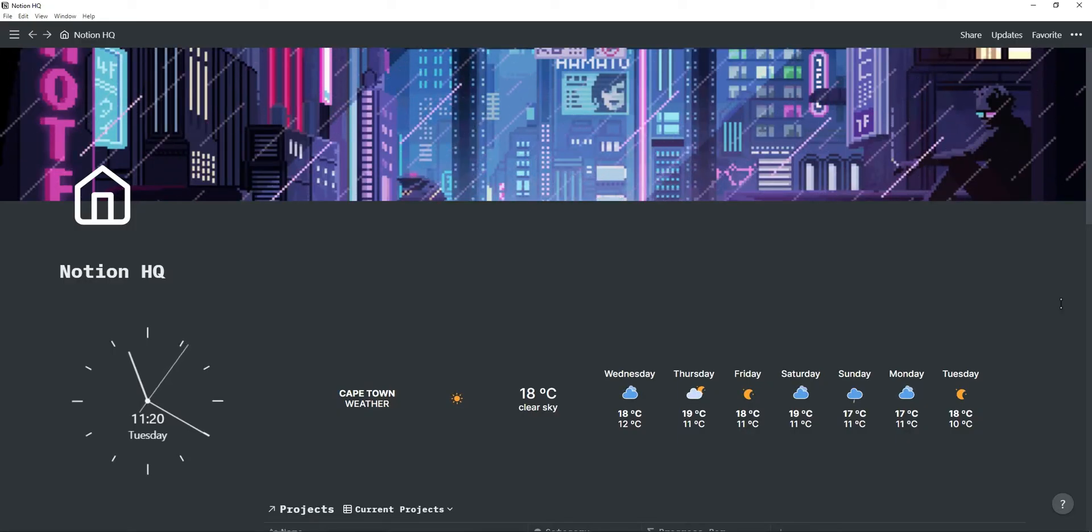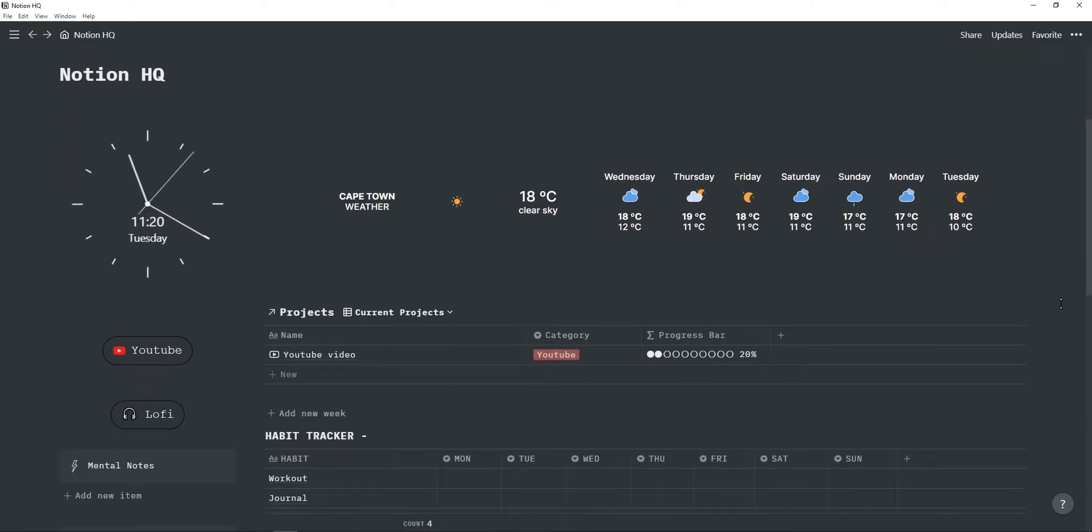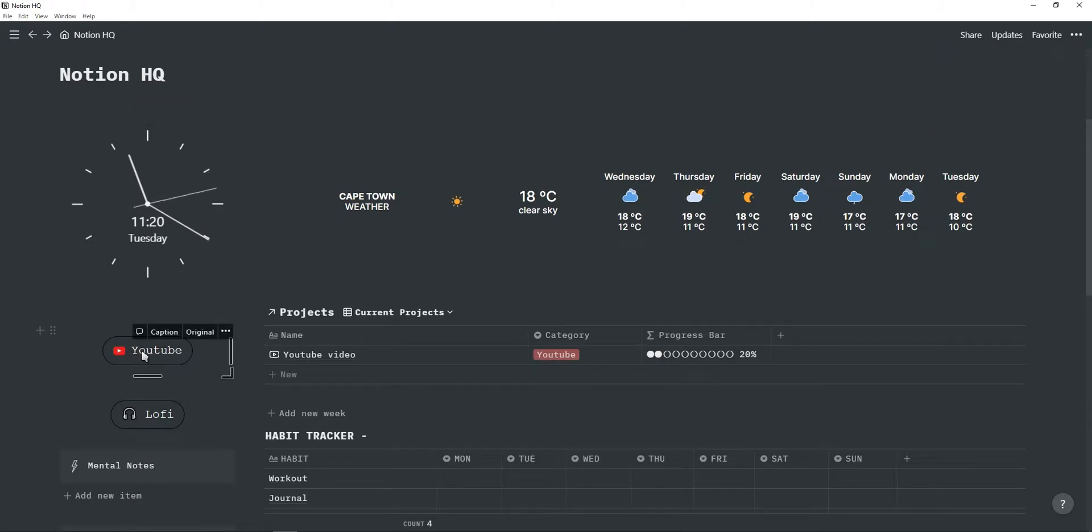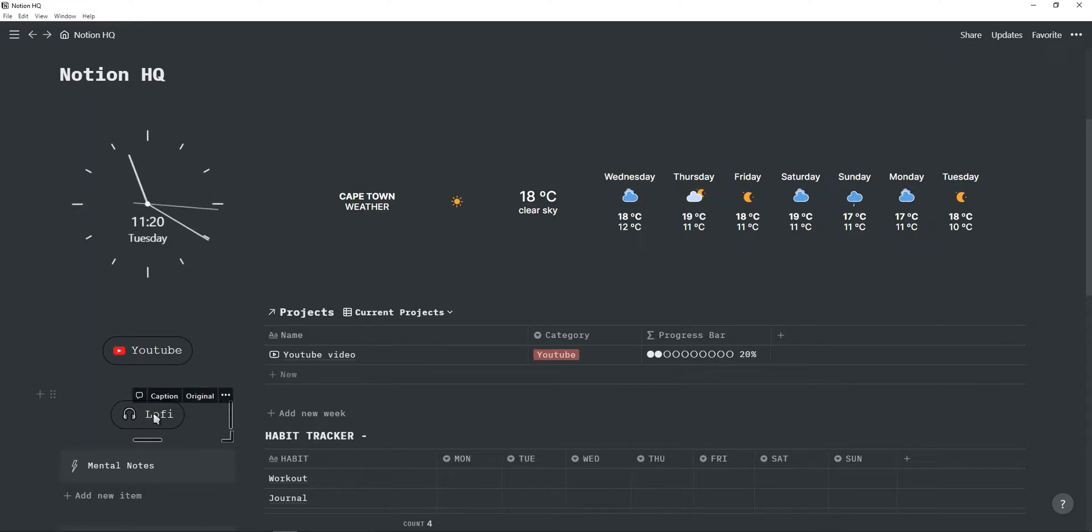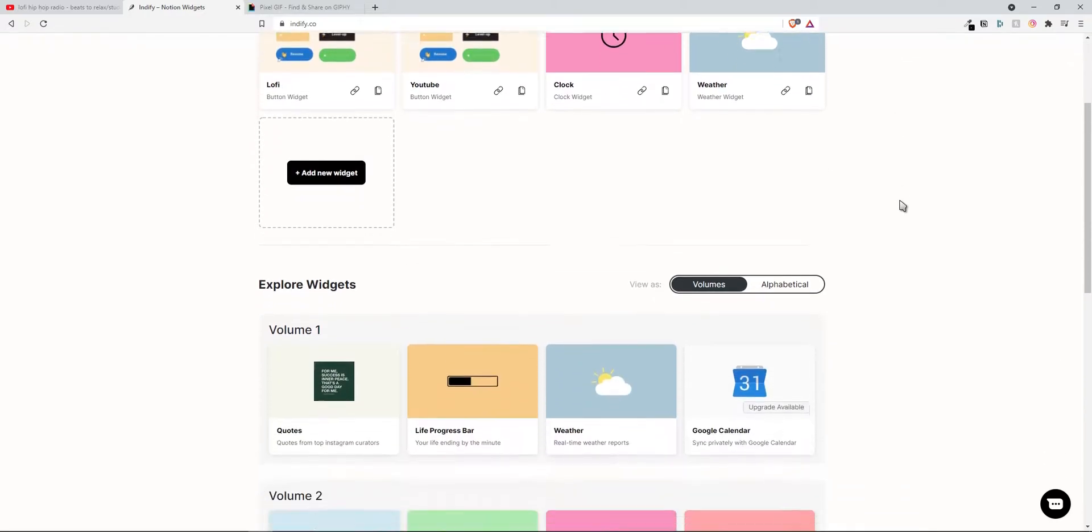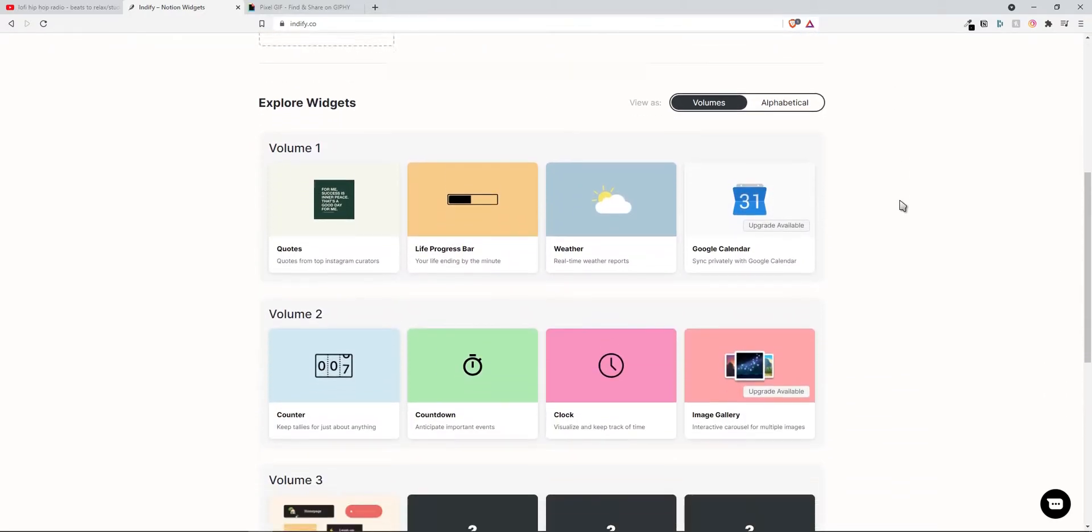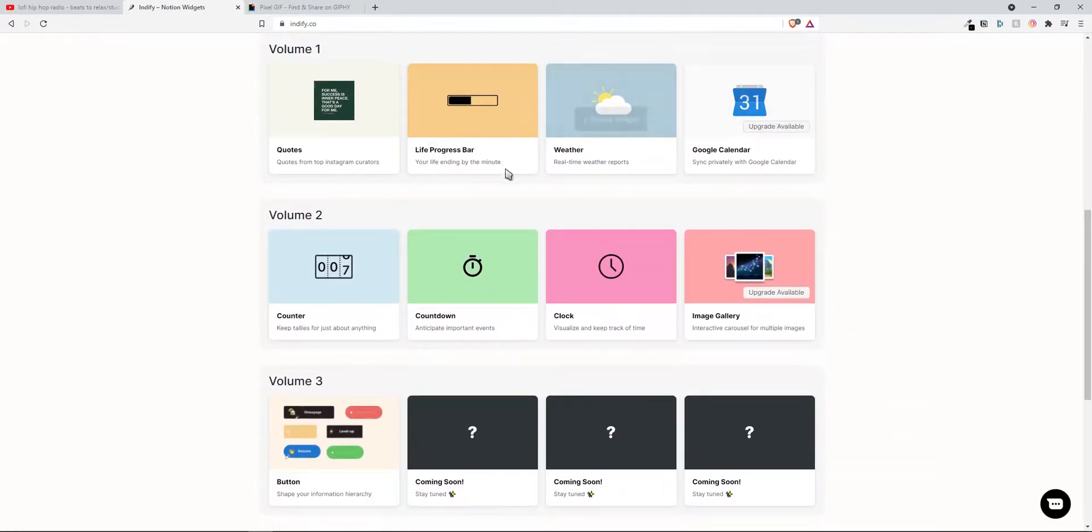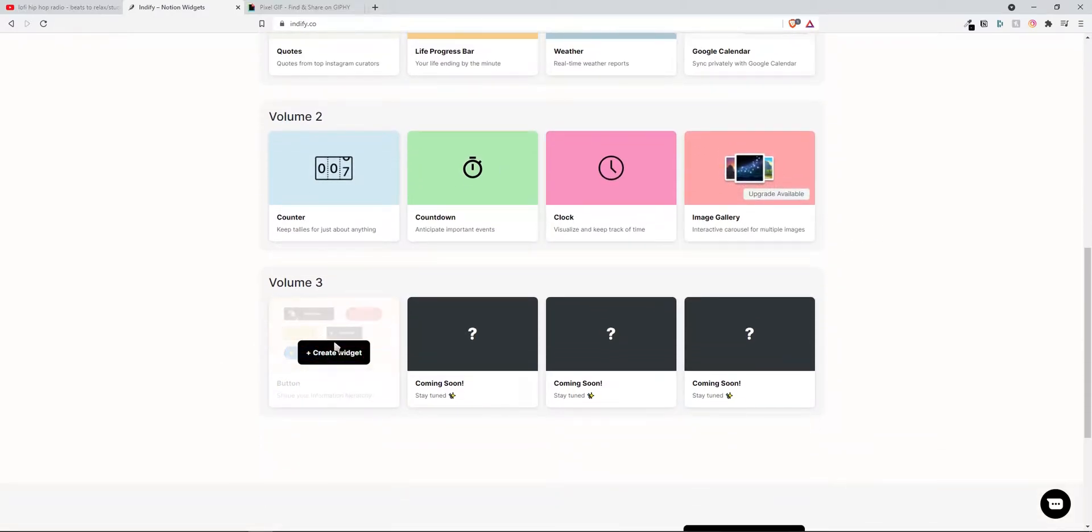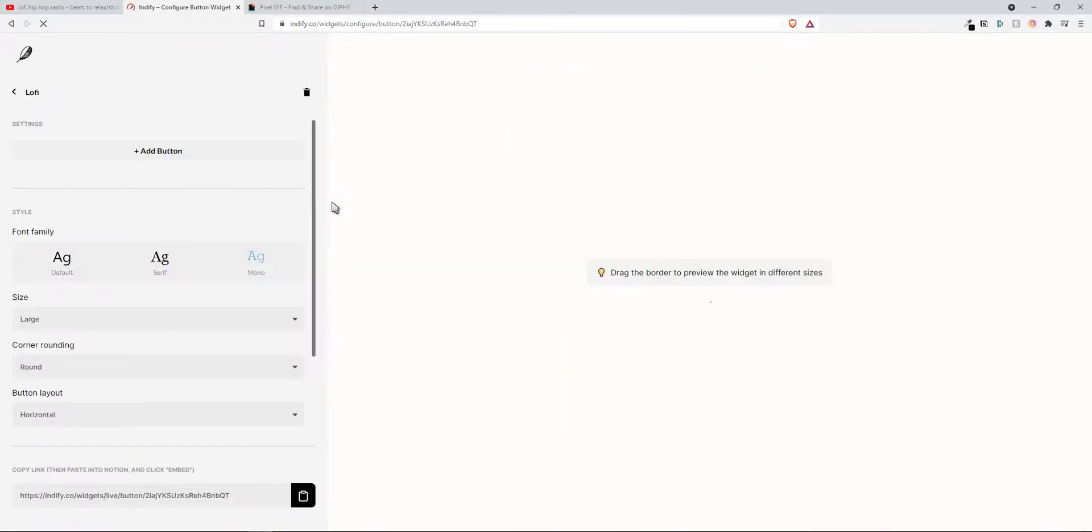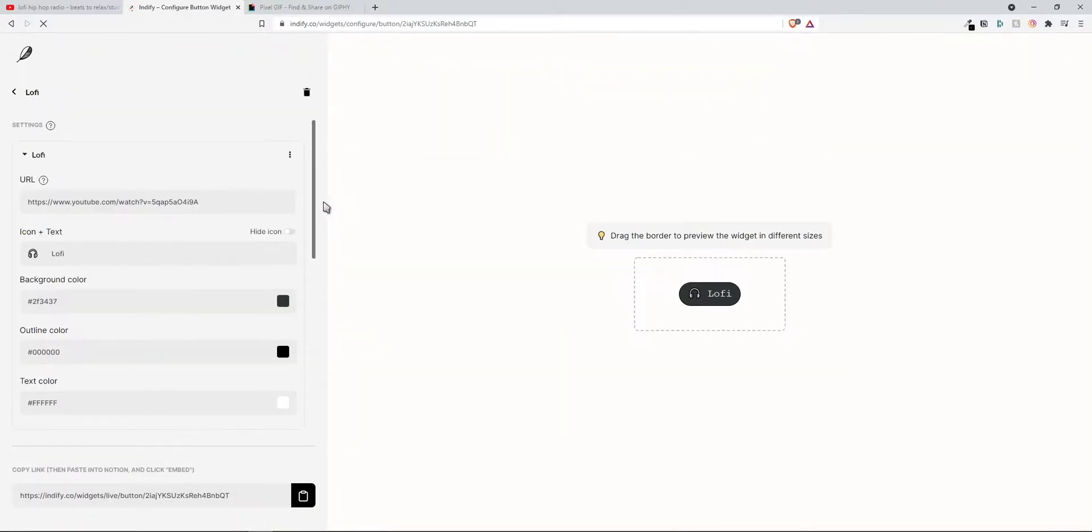Next is the widgets. So as you can see I have four widgets. I have a clock widget, a weather widget and then two buttons. The first button takes me to my YouTube channel and then the second button takes me to the LoFi live stream. To add the widgets just go to a website called indifa.co and you will find a bunch of different widgets you can use. They've recently released this button widget and there's three more coming soon.